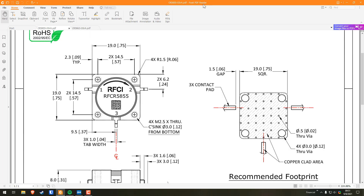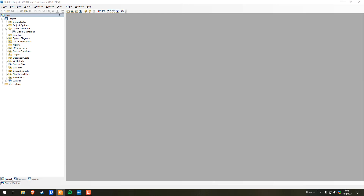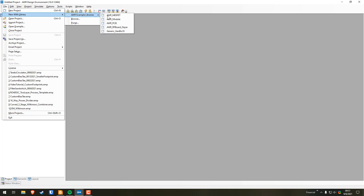I'm going to move this to my second monitor. By the way, Tarek and Marisol, you're going to owe me a coffee because I had to turn off my lo-fi hip-hop just to do this video. So the first thing you're going to do is go to File > New with Library > AWR Example Libraries, and then select AWR RF Board 2 Layer.